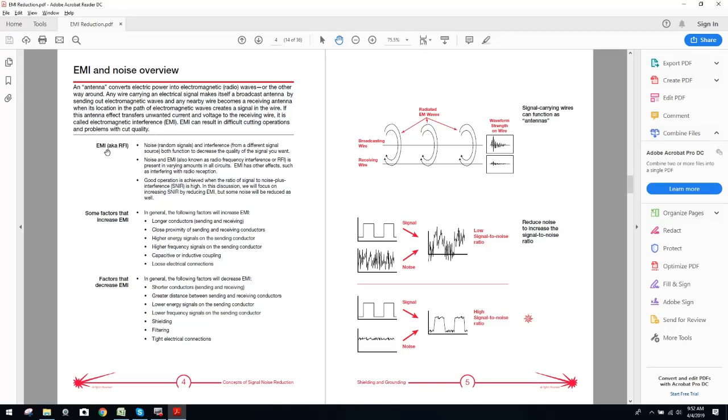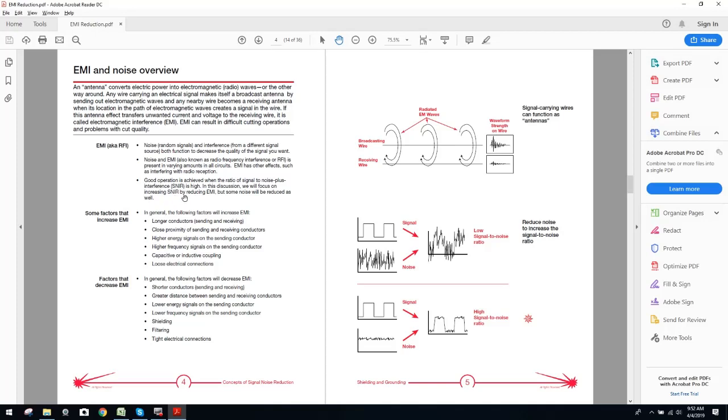So you can see here we've got EMI, excuse me, AKA RFI, noise random signals and interference from a different signal source, both functions to decrease the quality of the signal you want. Noise and EMI, also known as radio frequency interference or RFI is present in varying amounts in all circuits. EMI has other effects such as interfering with radio reception. Good operation is achieved when the ratio of signal noise to plus interference, SNIR is high. In this discussion, we will focus on increasing SNIR by reducing EMI, but some noise will be reduced as well.